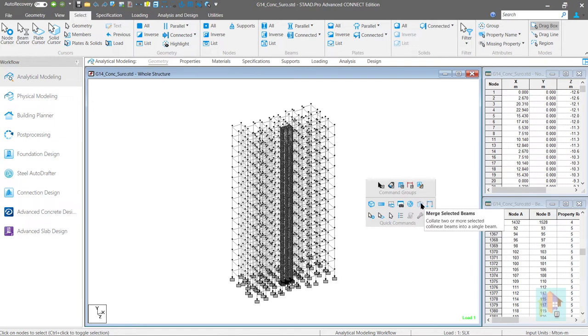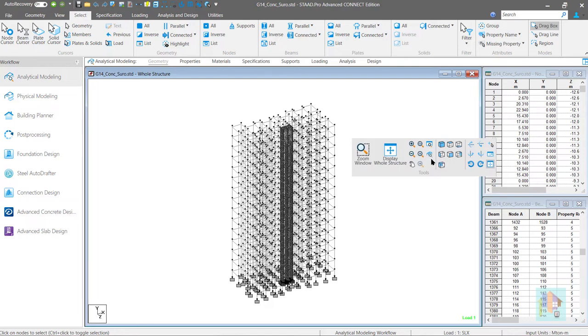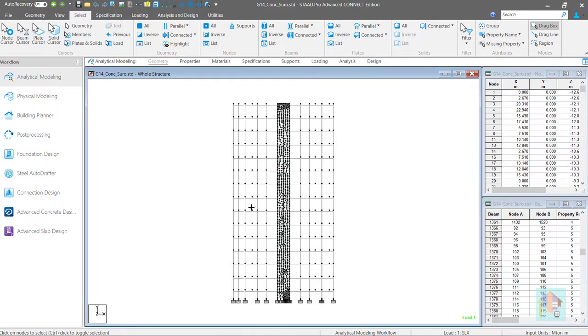Another feature which I use frequently is the view management option. Say we want to edit a property or add a load at the sixth floor level of this structure.